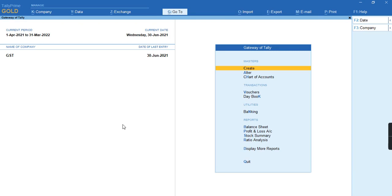Hello everyone, in this video we'll discuss how to record nil-rated invoices for GSTR2 report.